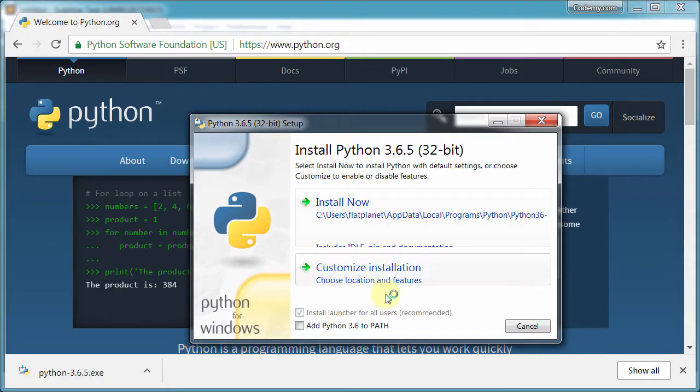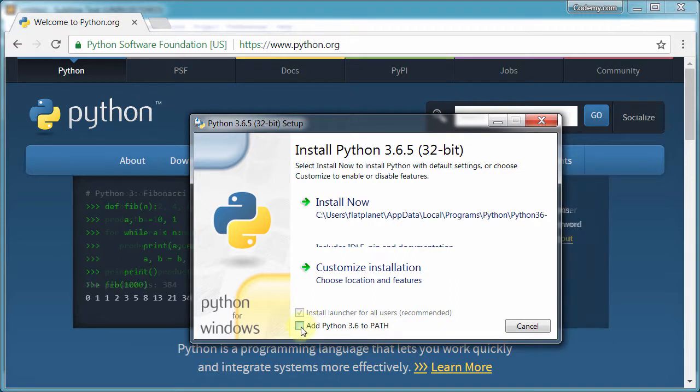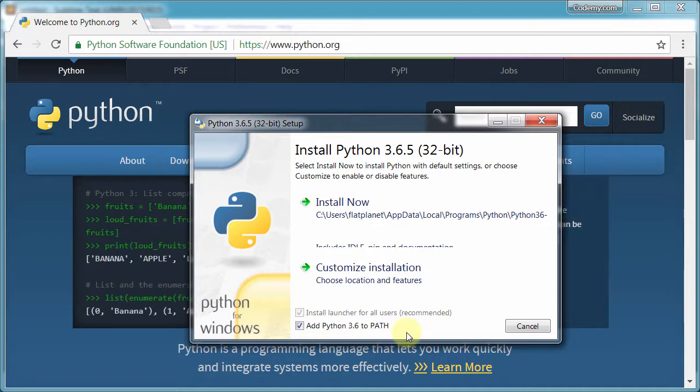Okay, so now this is very, very important. You see down here at the bottom this add Python 3.6 to path. We absolutely have to click that. It's very, very important. This allows us to run Python basically anywhere on our computer, not just in the Python directory, right? So we need to do this.